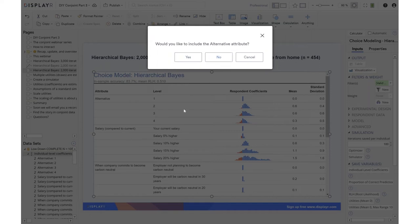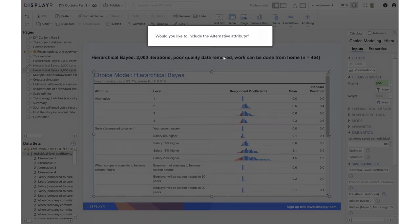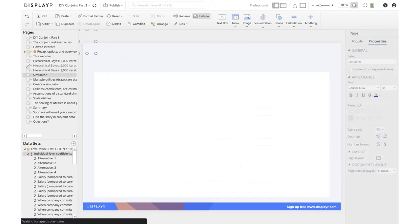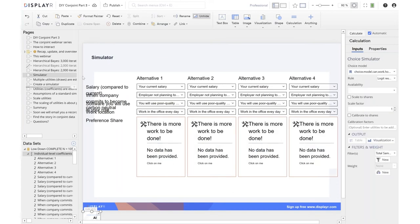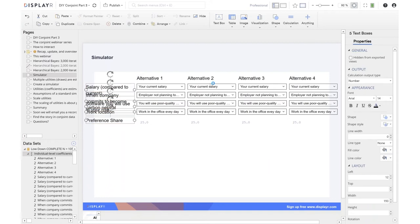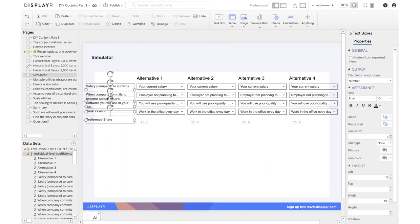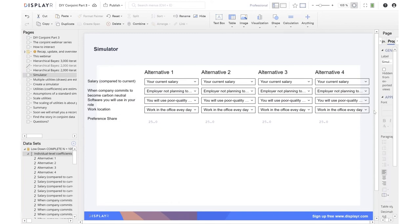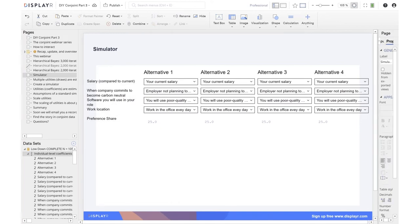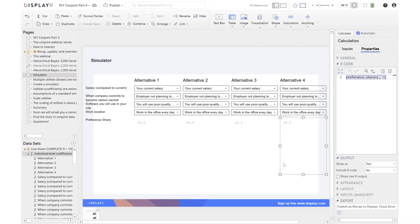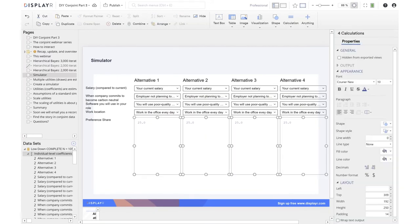I'm going to leave this out of the simulator. If, however, we had a labelled choice experiment, which would be one where each column had a name like a brand or something like that, we would include it. So in our four alternatives, they're identical. And so there's a 25% chance that anyone's going to choose any of them.